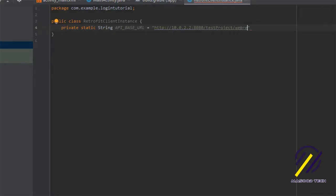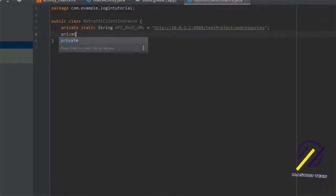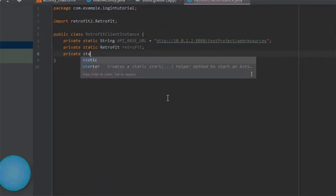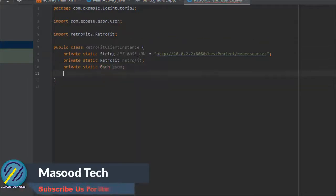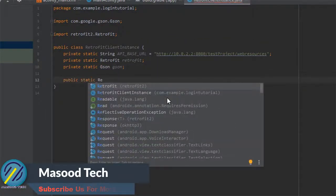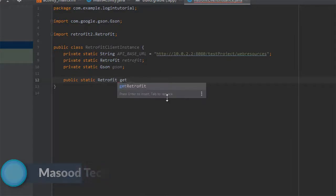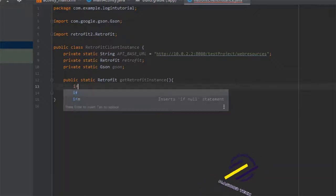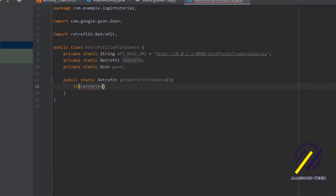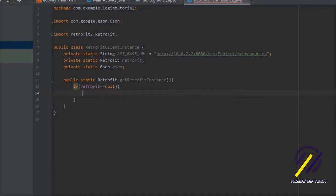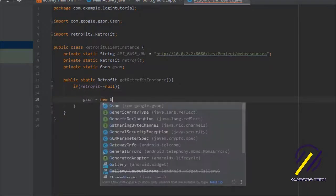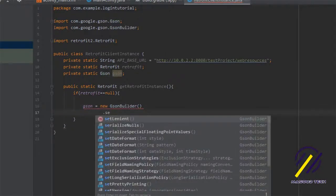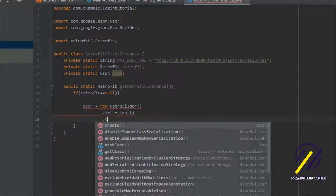I'm going to fill in the rest of my API URL details. Then I'll create a Retrofit object called retrofit and a Gson object called gson. After that we're going to create a method called getRetrofitInstance, which checks first if our Retrofit object is null. If it is null, we can instantiate our Gson object by saying gson equals new GsonBuilder, then set lenient and dot create.